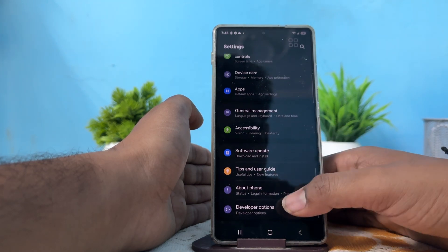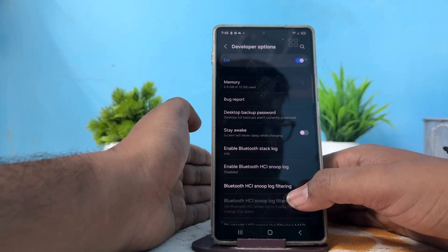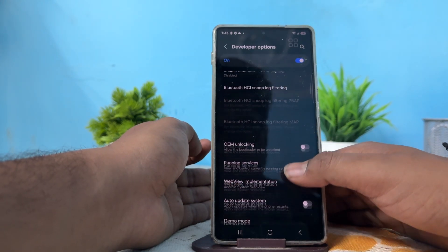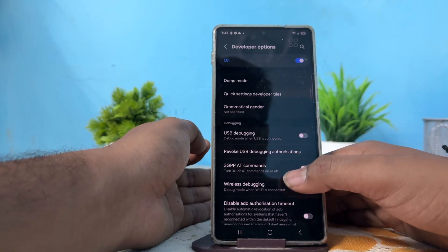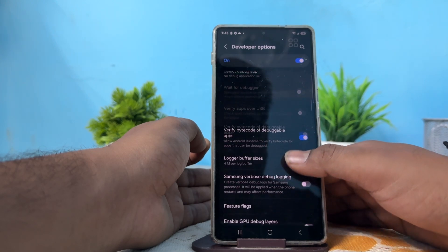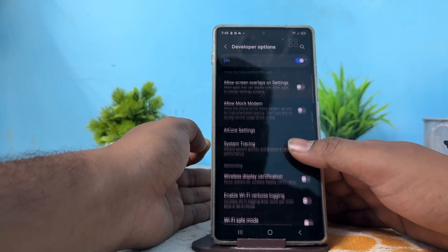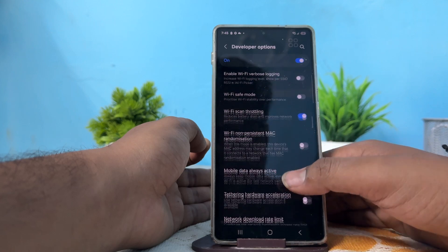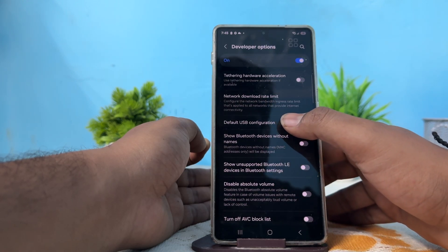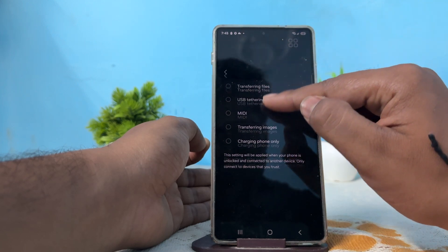Go back, then find the Developer Options and tap it. Find the option of Default USB Configuration, then move downward and find the USB Default Configuration option here.